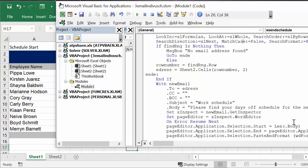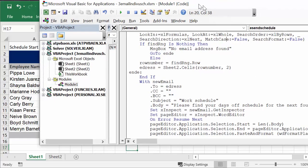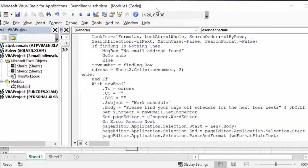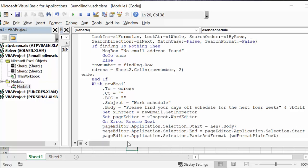And page editor selection start in length of the body, because we're putting this schedule in the body of the email. Page editor application selection end, page editor application, page editor application select, paste and format.